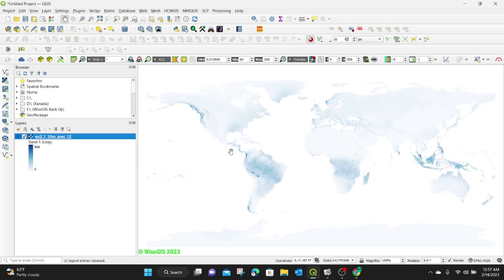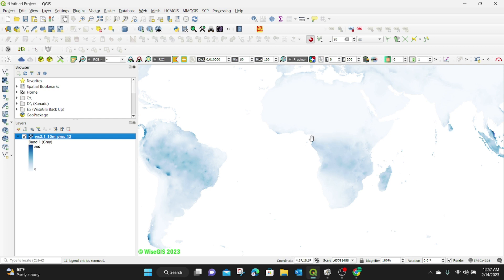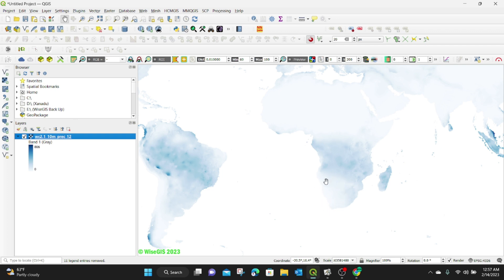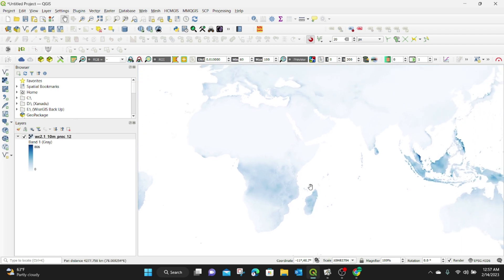And now you can see according to this data there's a lot of precipitation around these Eastern African and Central Africa and parts of Congo, Kenya, Uganda, Rwanda, Burundi and it has some scarce rainfall in these areas of the Sahara Desert in Morocco, Tunisia, Egypt, Sudan and so on. And also on the southern side of Africa we have very limited or scarce rainfall especially this area of the Kalahari Desert.